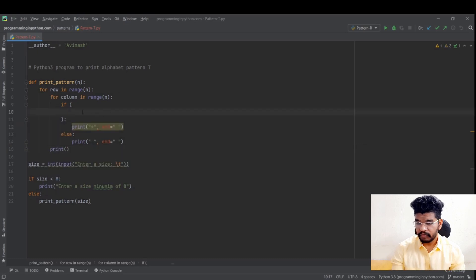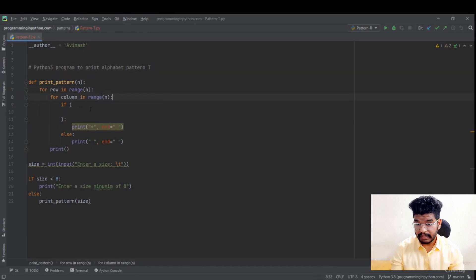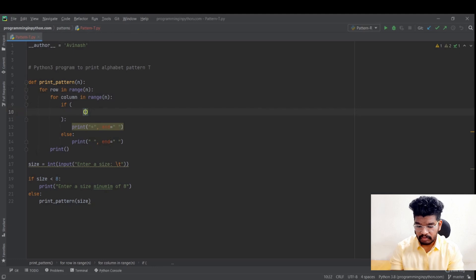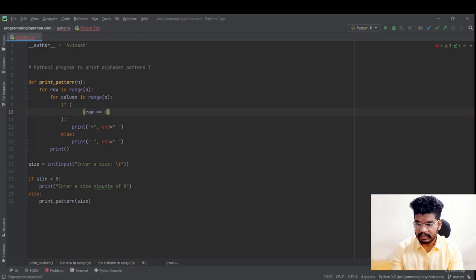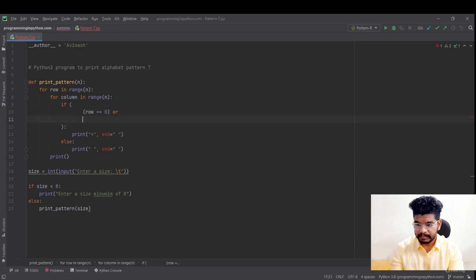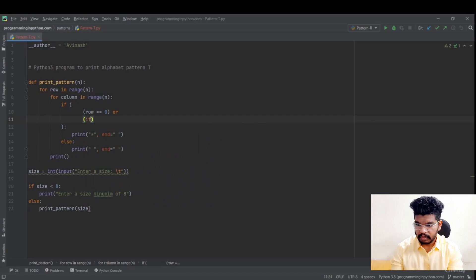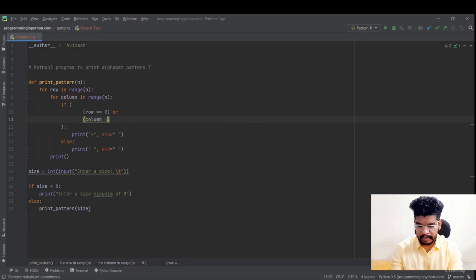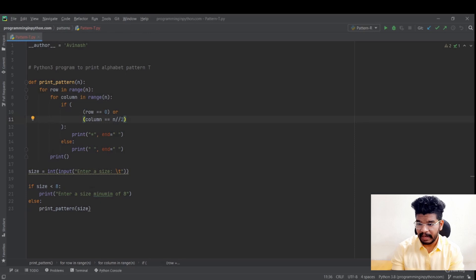So now I will write the conditions here. If you see, this is the T. We need first row and middle column. So let me write those conditions. Row equal to equal to zero. That will be the first row. Or add another condition for printing the middle column. Column equal to equal to N by by 2. So I think those are the two conditions we need to print first row and middle column. Let me save this and run.